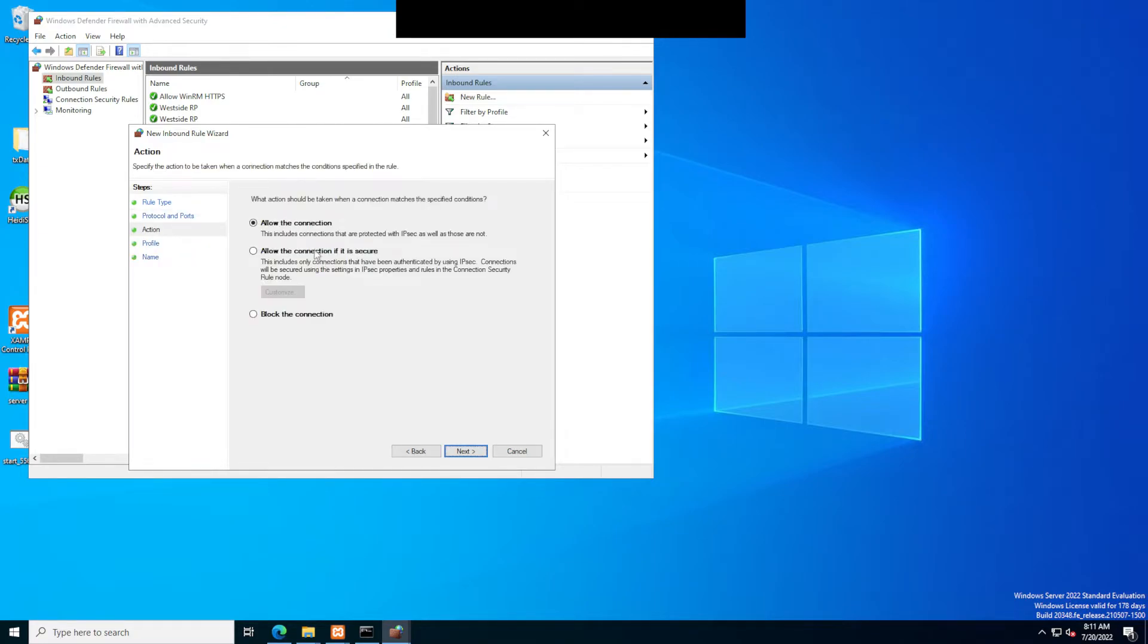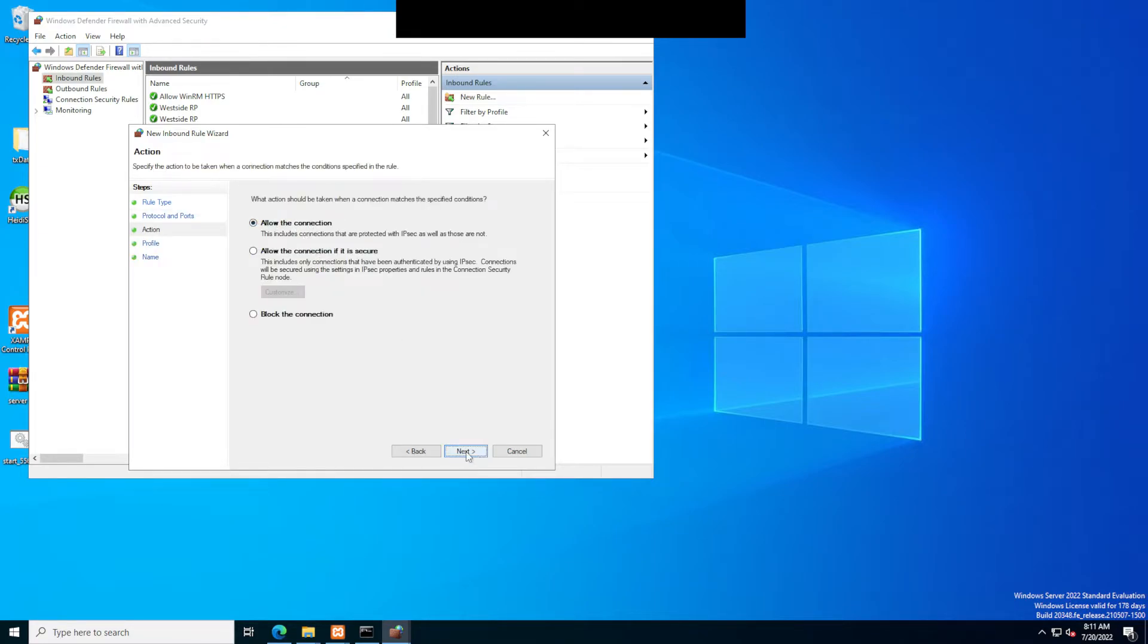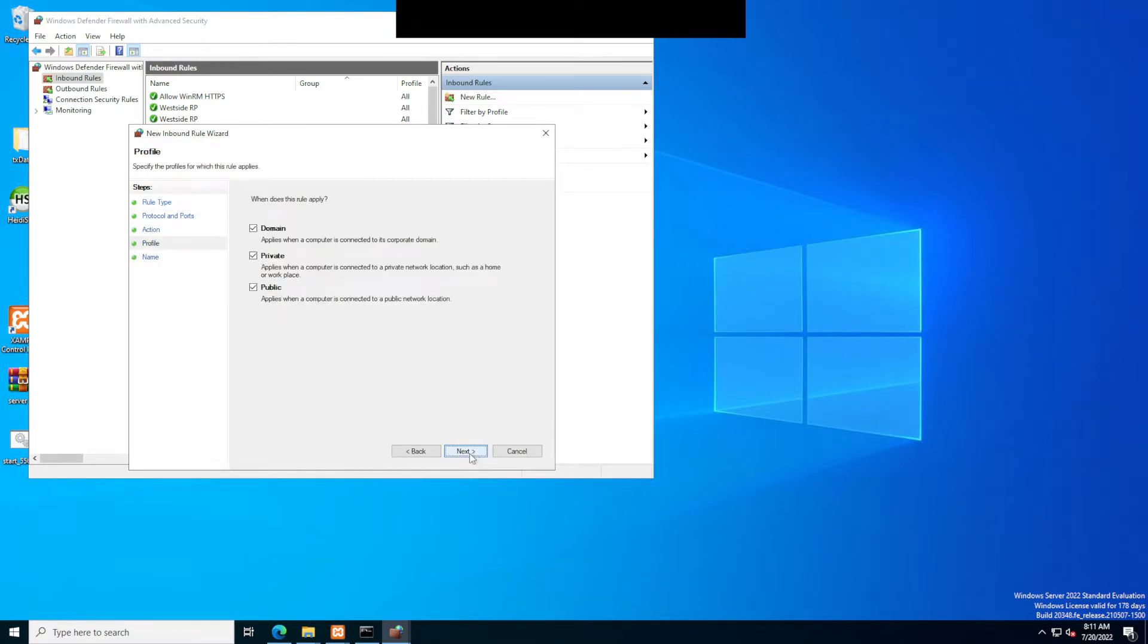Click next. Make sure it's on allow the connection. Next, next, and then name it and click finish.